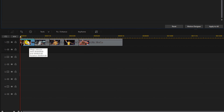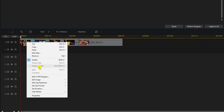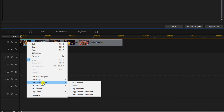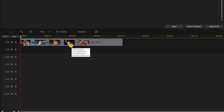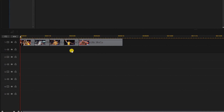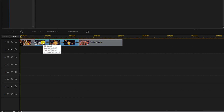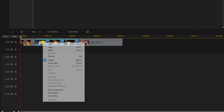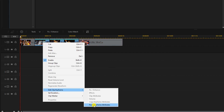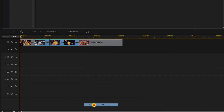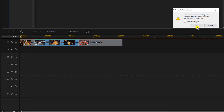Right click on this first image and choose Edit Clip Keyframe, then Copy Keyframe Attributes. Then left click and hold on an empty part of the timeline track and lasso the next three clips. Right click any one of them, go to Edit Clip Keyframe, and Paste Keyframe Attributes. Then click OK.